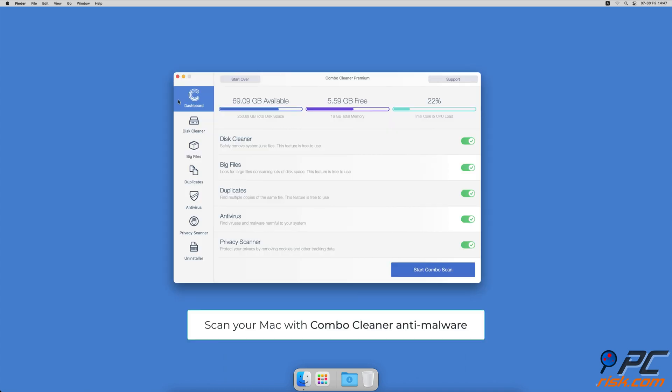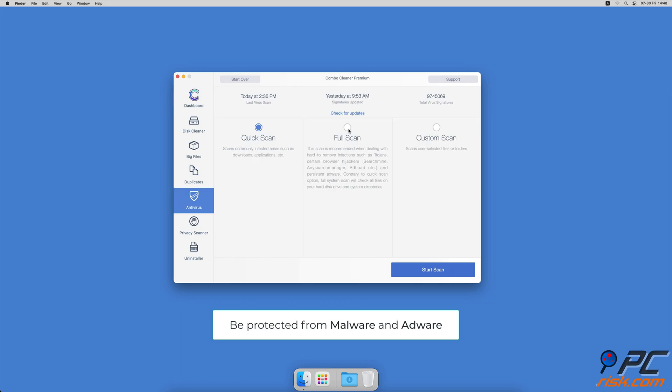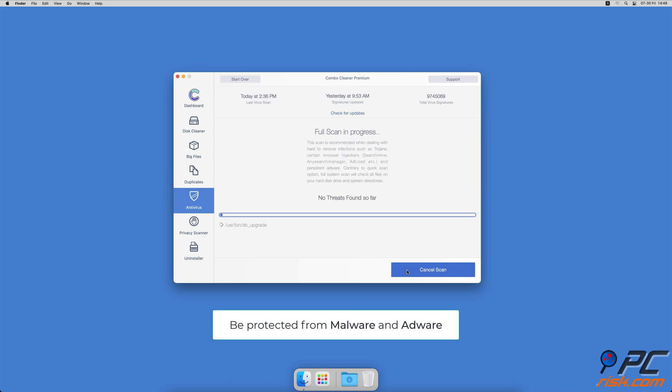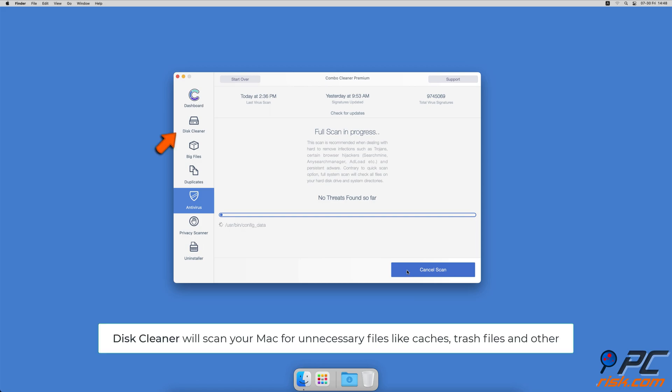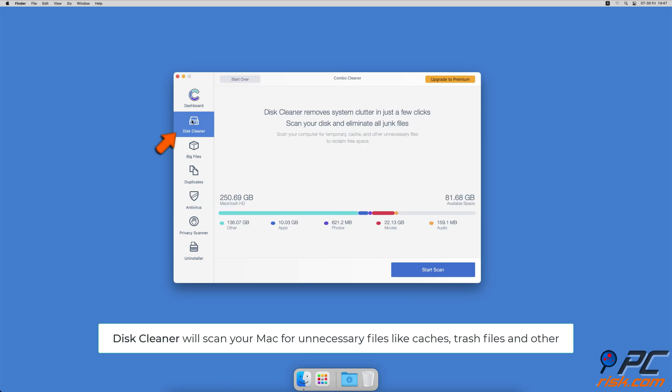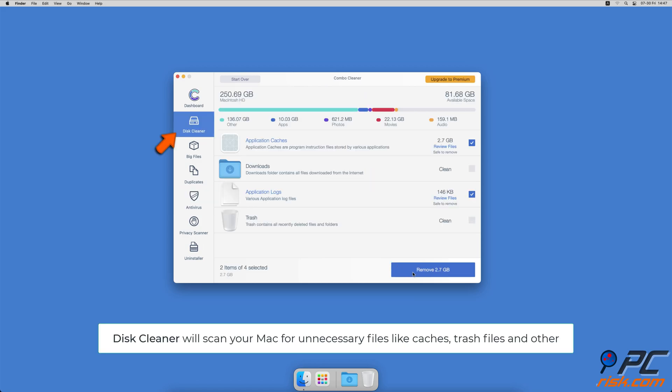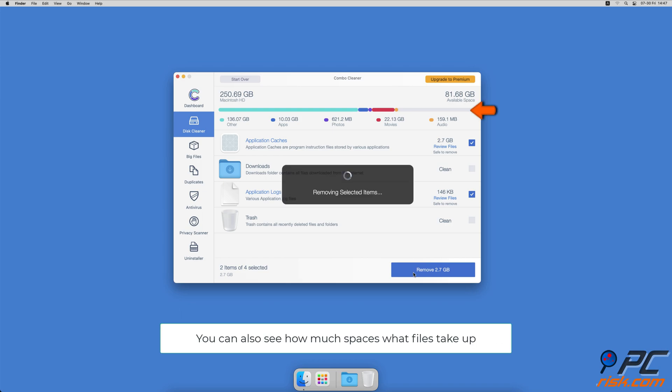If you're using a Mac computer, we would like to suggest scanning it with Combo Cleaner. It will check your computer for malicious software infections and advertising-supported software. The Disk Cleaner option will scan your computer for app caches, logs, downloaded files, and files still sitting in the trash. It will also show you how much space files take up on your Mac.